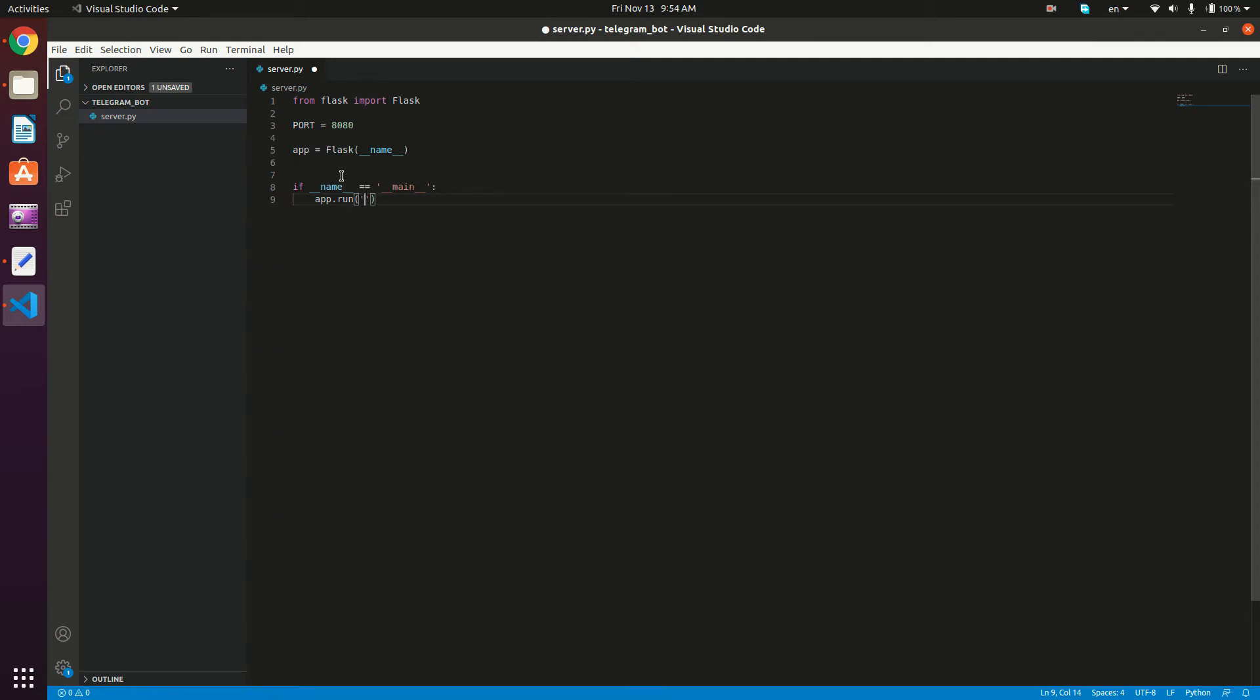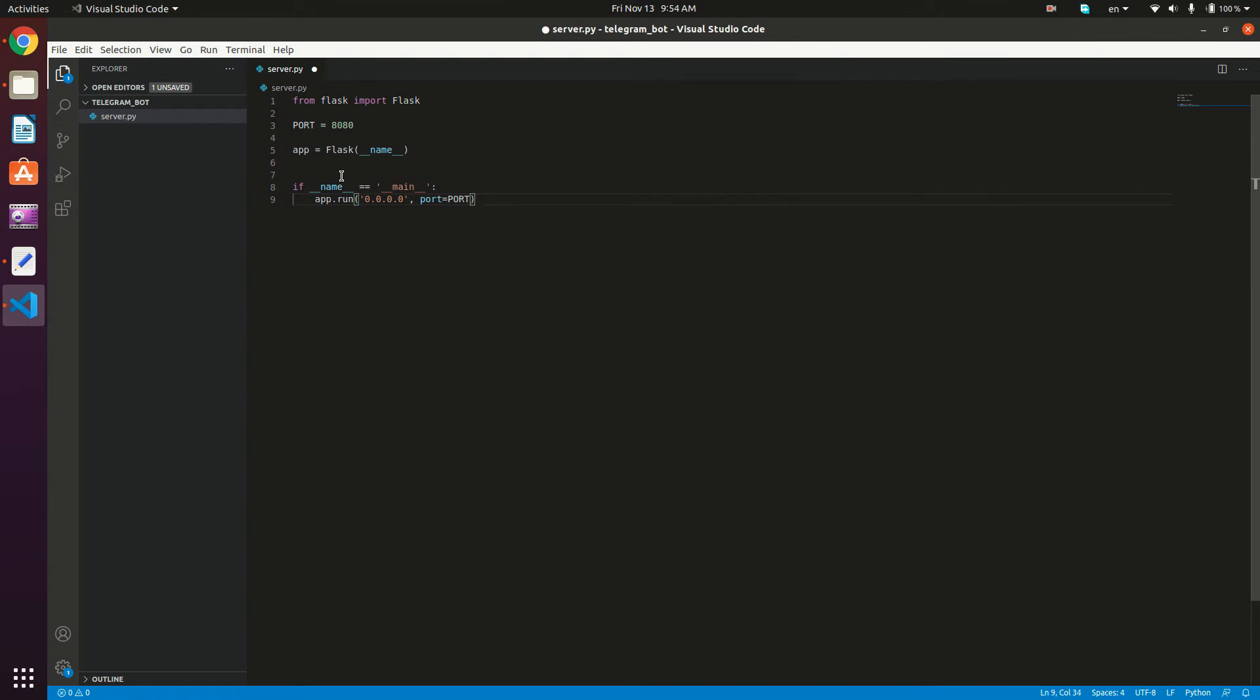Then we're going to give it our IP address, or the host name. We want it to accept any host name. So I'm going to give it 0.0.0.0. And then we're going to give it the port, which is going to be equal to our port variable defined right here.